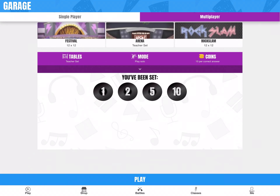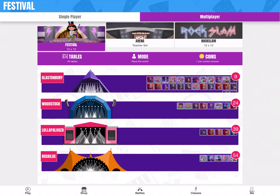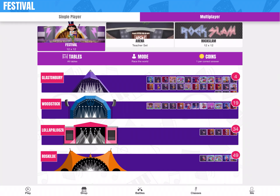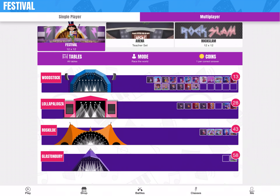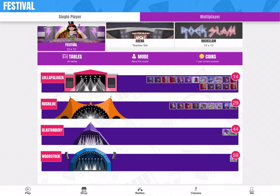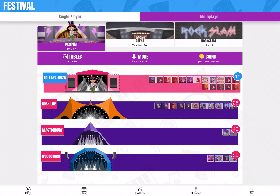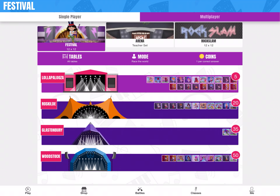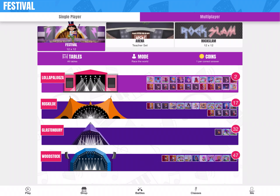Multiplayer is where it gets quite interesting. You can play in a Festival, which again is up to 12 times 12 — all your tables — and you're playing against people from around the world. You can see four music festivals here with the timer on the right-hand side showing when they start, and how many people are already in each festival. If I wanted to play Lollapalooza, I tap on that one, the countdown is there, and as soon as it starts I join and it goes through all those times tables. I can earn coins that way, which is really good.